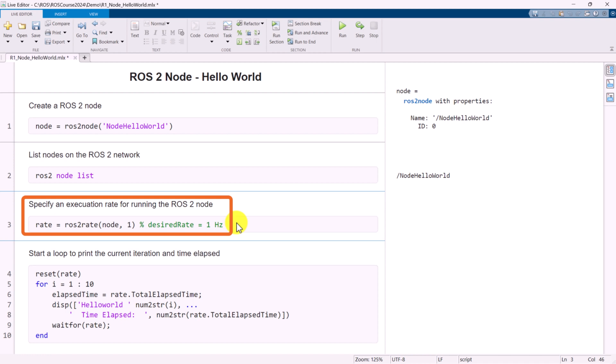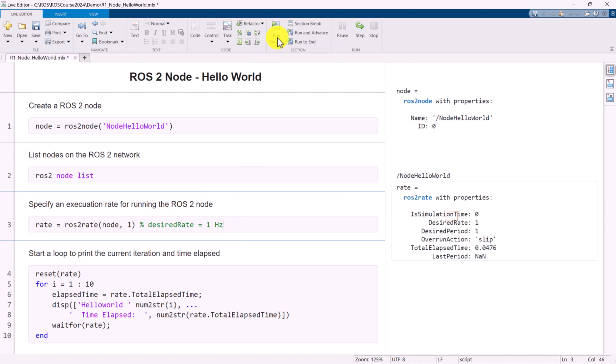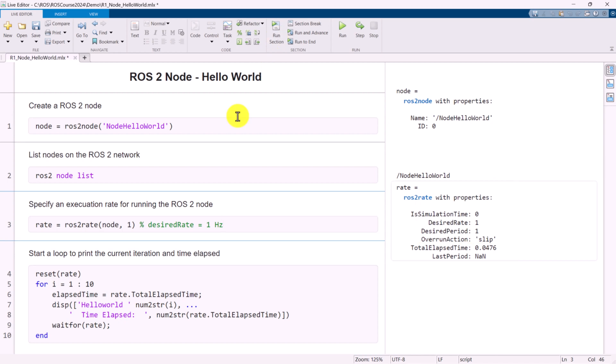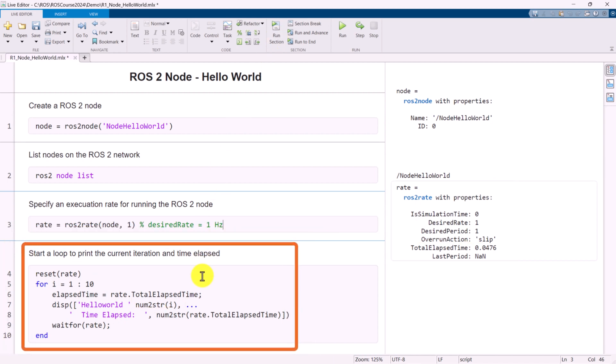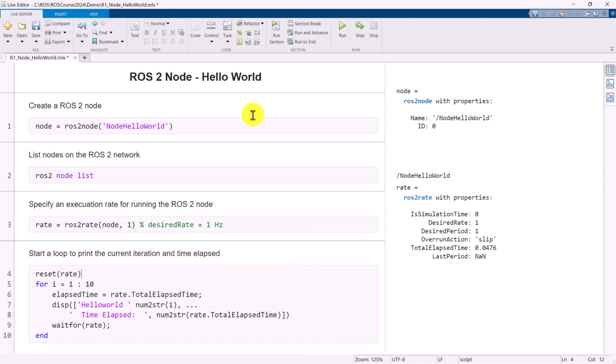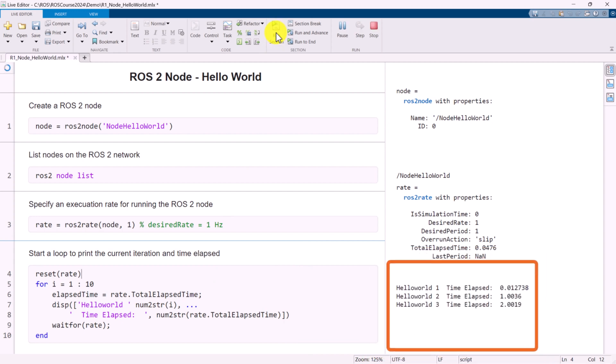We will execute a loop for the ROS2 node at a fixed frequency by setting up the ROS2 rate object. In this example, the desired rate is set to 1 Hz. We will revisit the topic of ROS2 times in a later session. During the execution of a for loop, we can observe that the ROS2 node operates at a consistent interval of one second. This behavior is achieved by setting the loop to run at a fixed frequency, ensuring that the node performs its tasks at regular intervals.